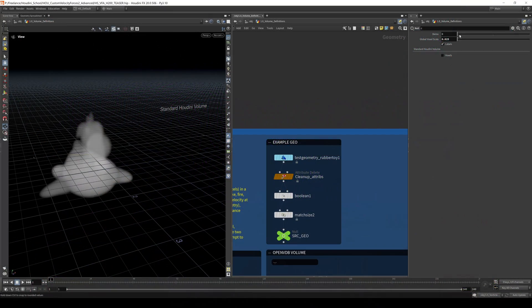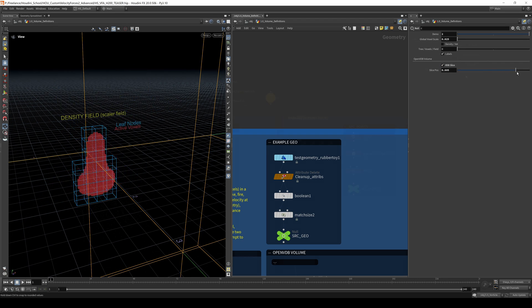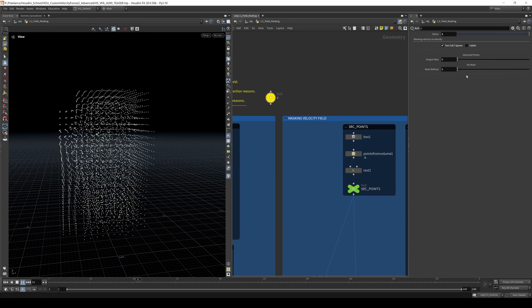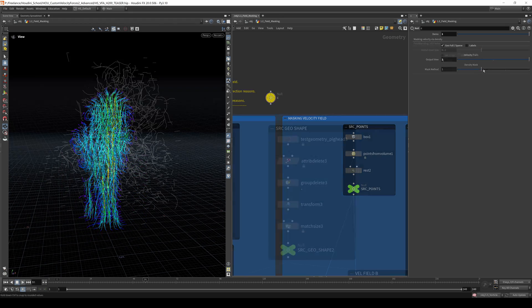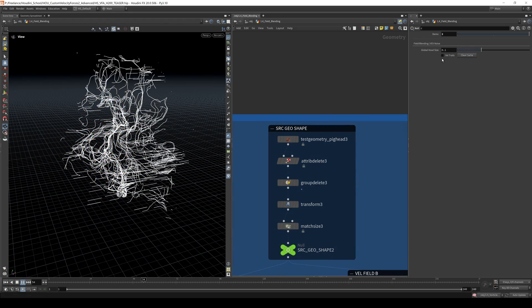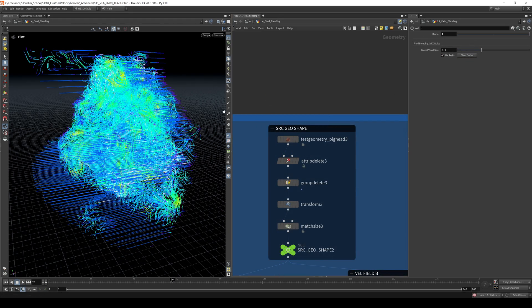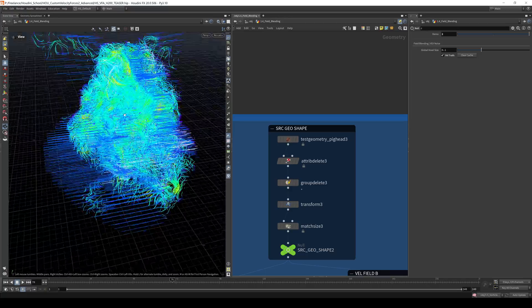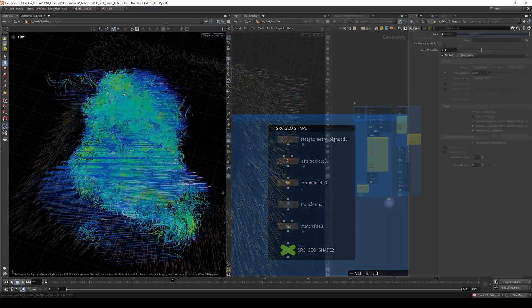We're going to explore the nuances between Houdini Standard Volumes and OpenVDB Volumes. I'll show you techniques to eliminate velocity field activation stepping, as well as how to blend and mix multiple velocity fields for greater creative control across all of your simulations.